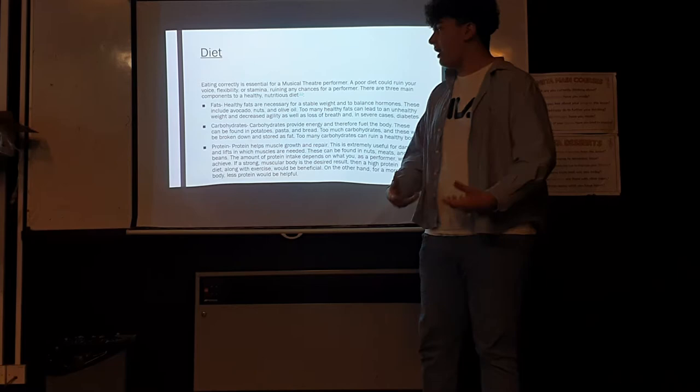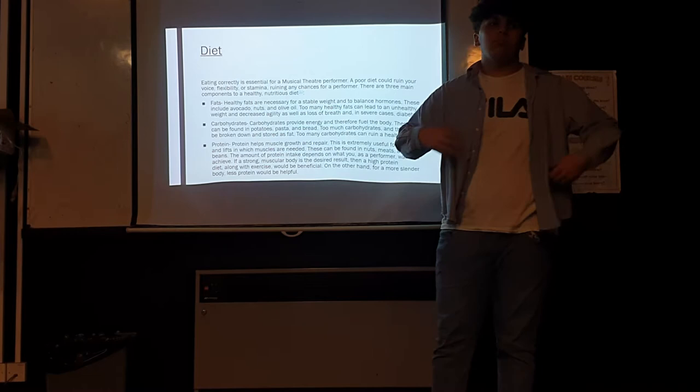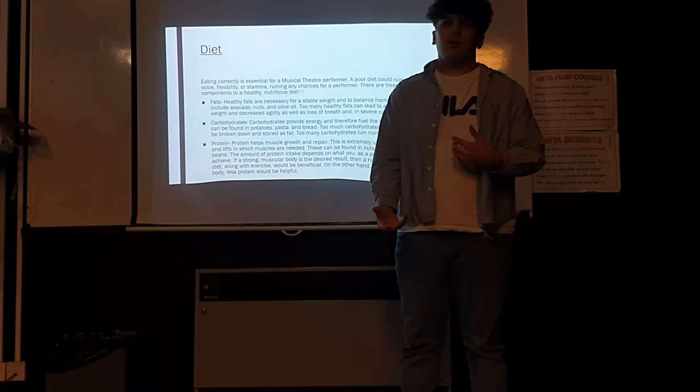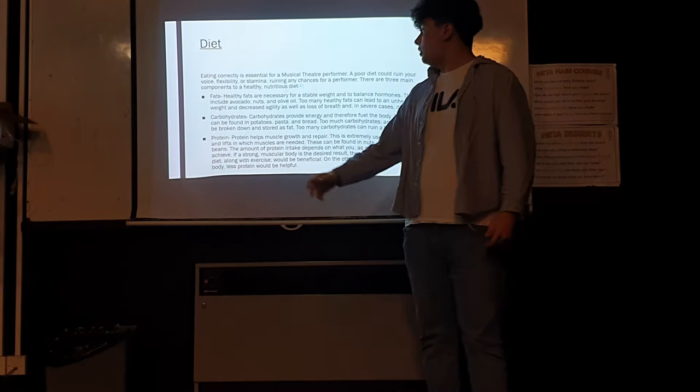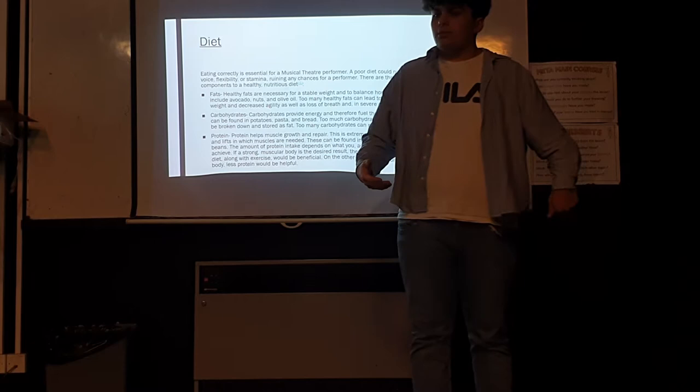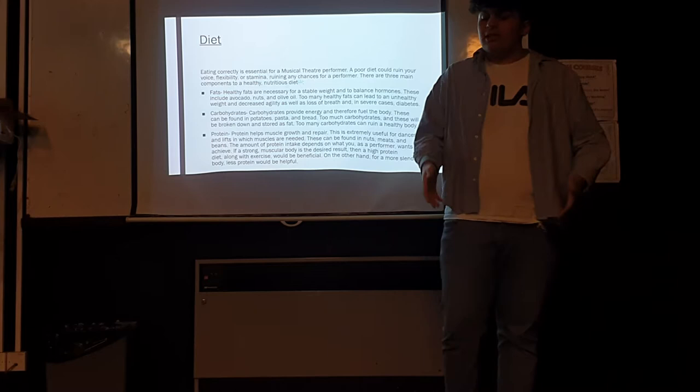Finally, a big one is protein, because protein helps with muscle growth and muscle repairs. When you're doing lifts and lifting objects, it's major that you have a good muscular structure. Some people need a higher muscular structure, due to the character that they usually get cast in. Other people need less to have a more slender body.